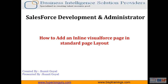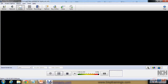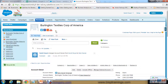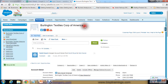First let's understand the business requirement. I've got an Account object in Salesforce, and within this Account object there is an account record. Let's take an example — Burlington Textile Corporation of America — and suppose with this particular account we have hundreds of opportunities.